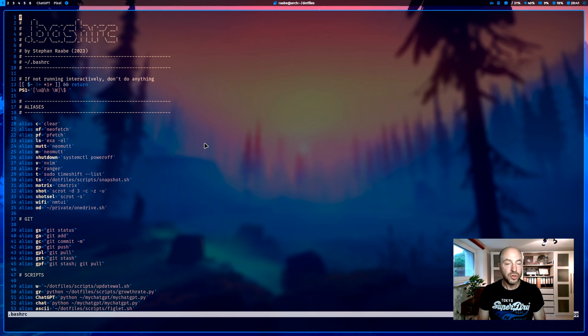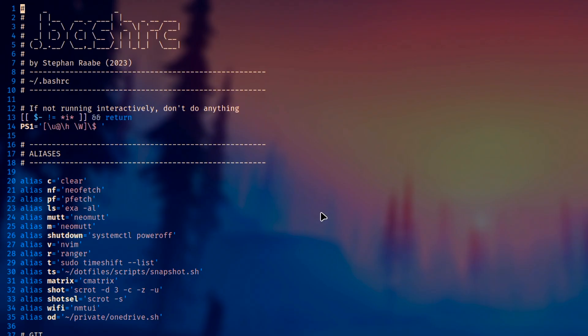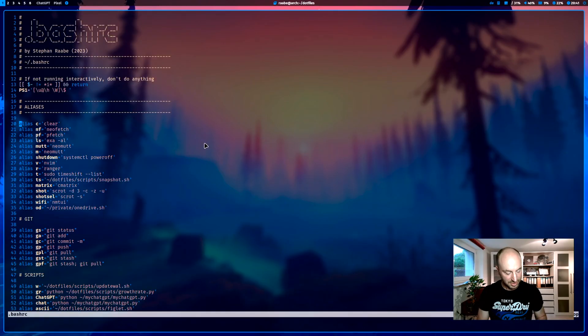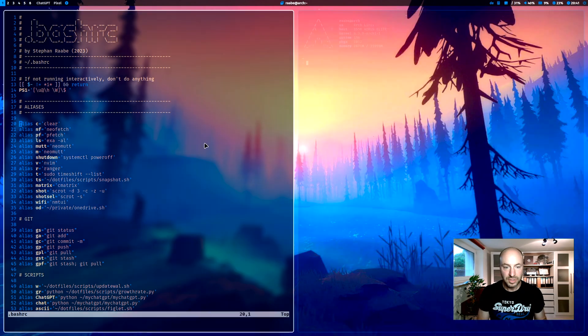And this is my .bashrc file. You can find this file in your home directory. And here on top, I have defined all my aliases that I'm using in my system. Let me walk you through.